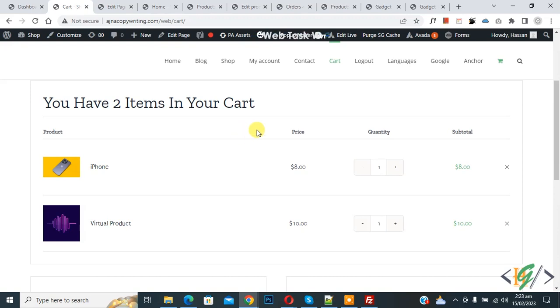Bismillahirrahmanirrahim, Asalaamu Alaikum. My name is Asan and today we are going to display categories under product name in WooCommerce cart.